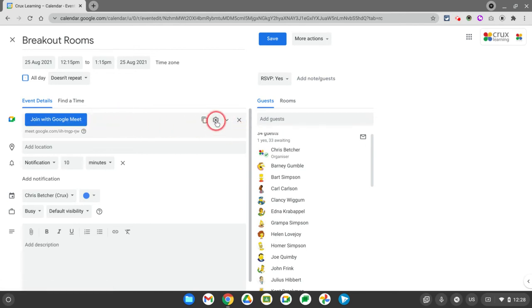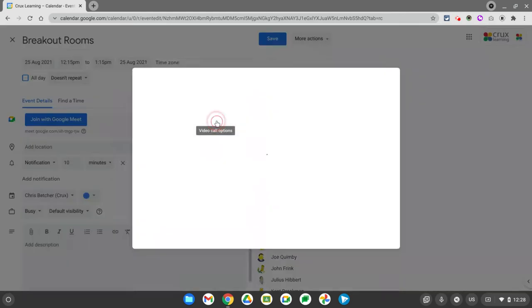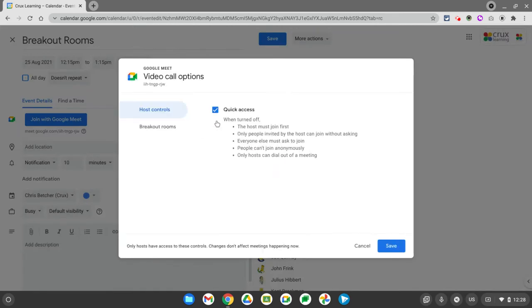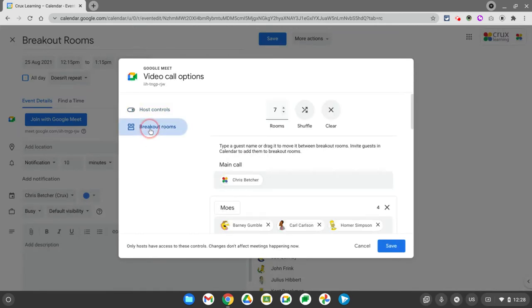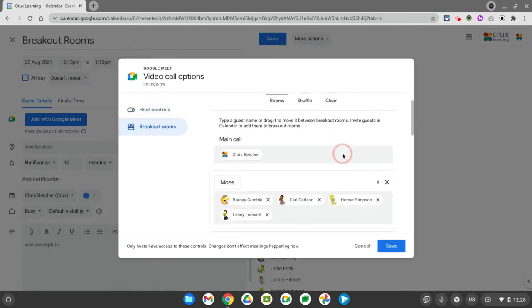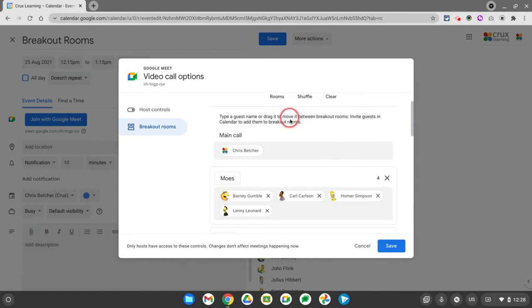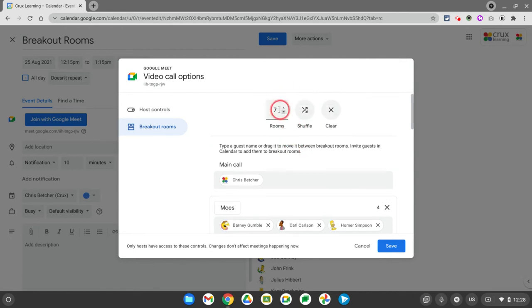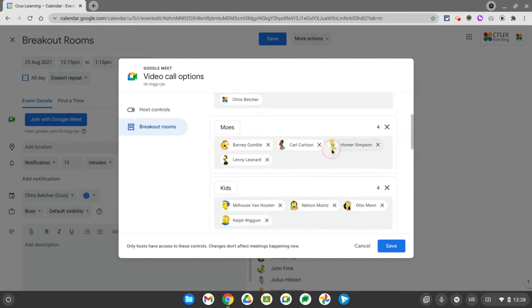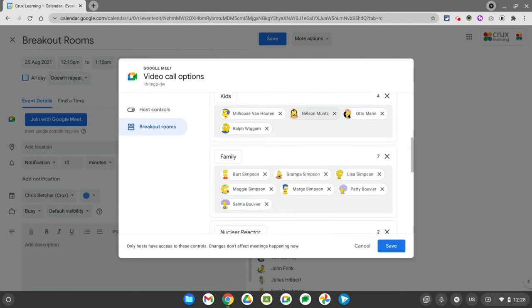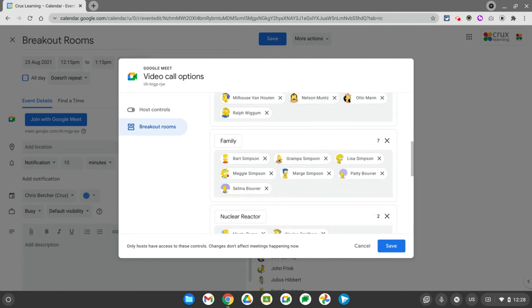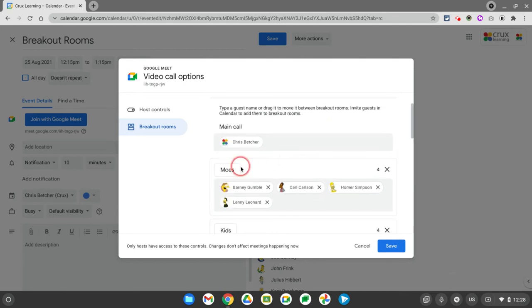Now, when I click on the gear wheel, it opens up this dialog box and I have the option for breakout rooms. You can see that there are seven rooms assigned to this particular breakout. I've already put people into groups here and you can see I've named the groups.